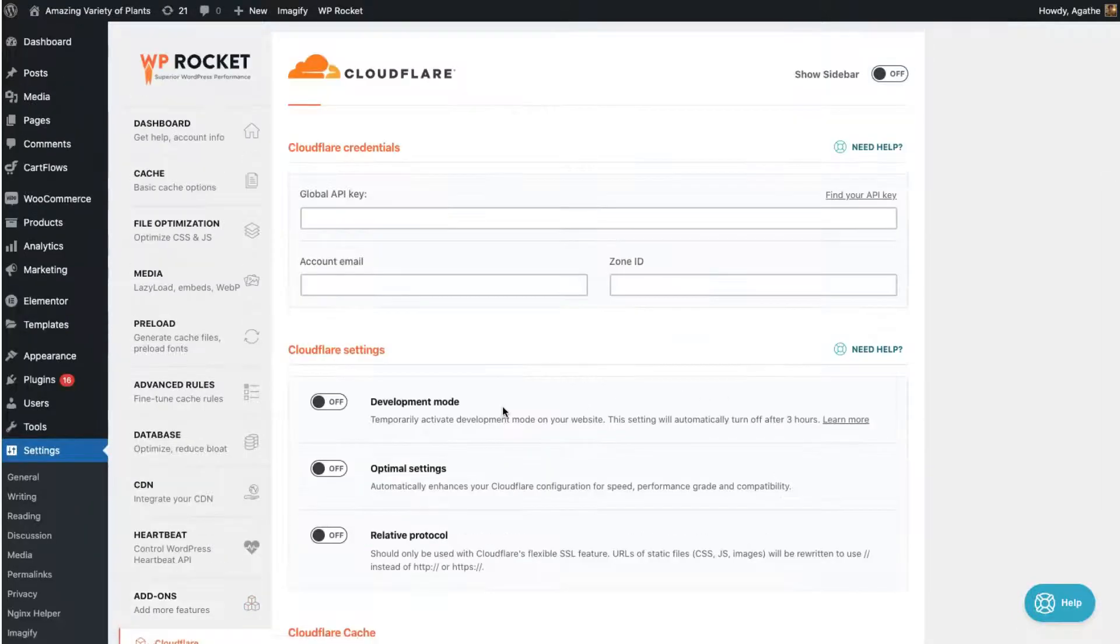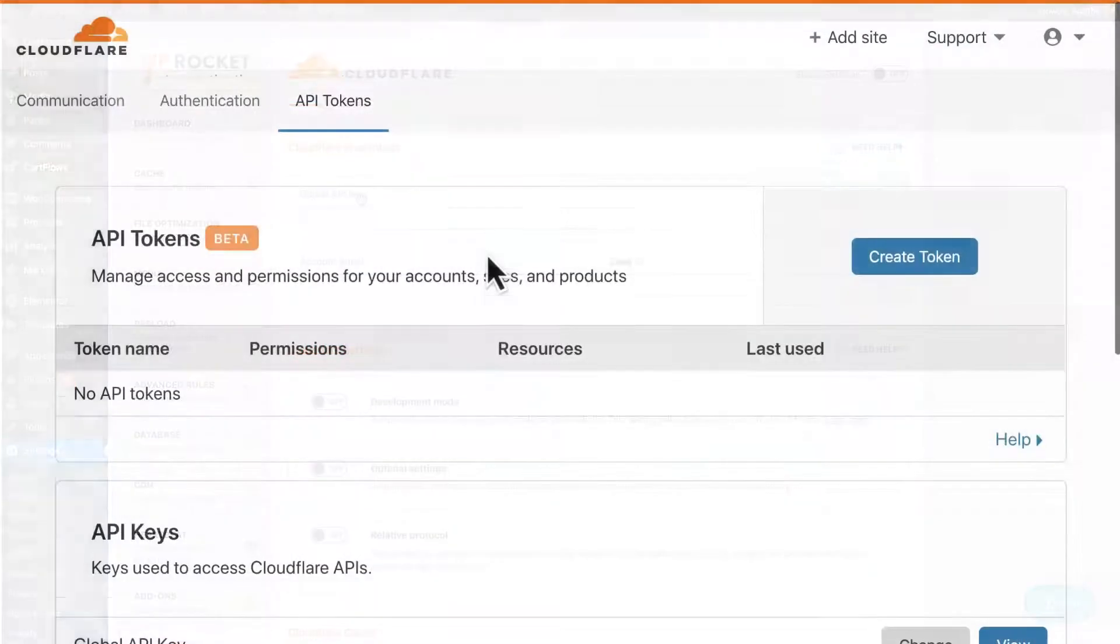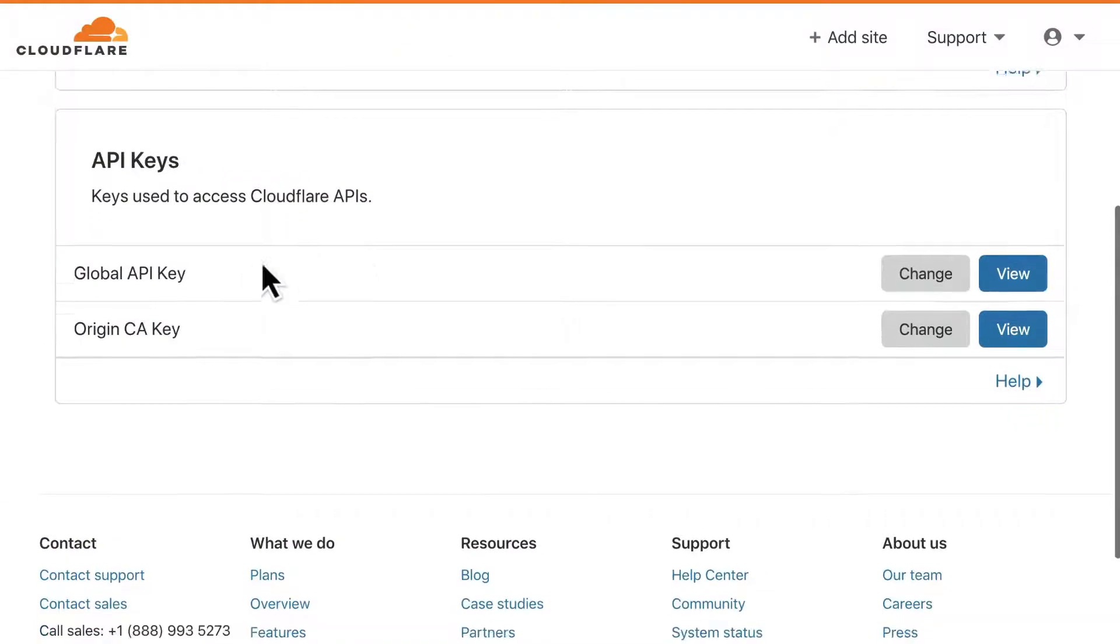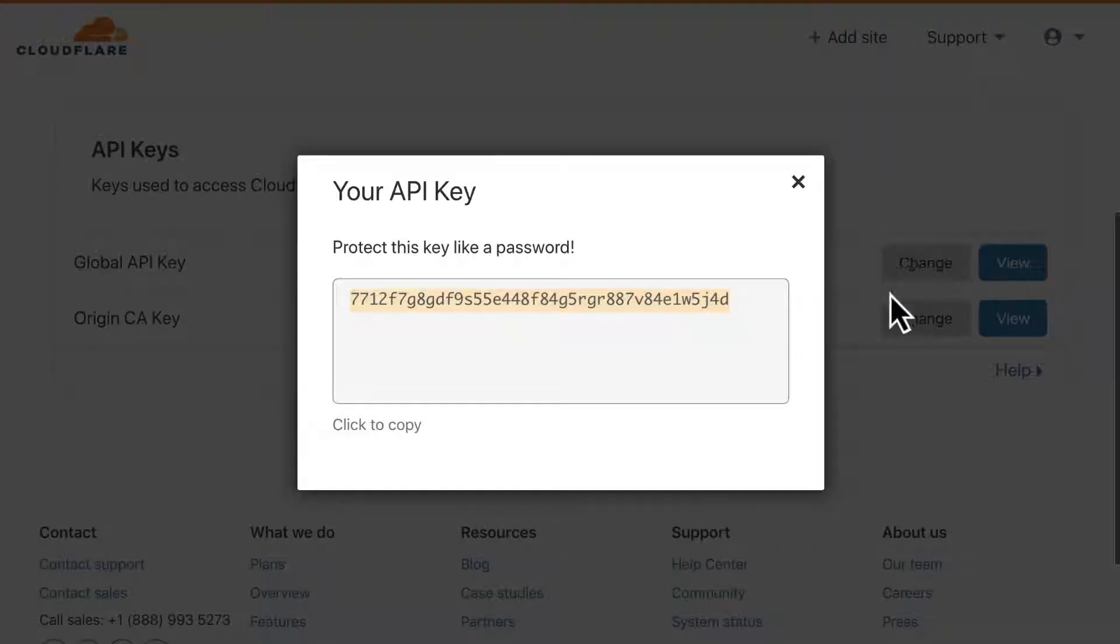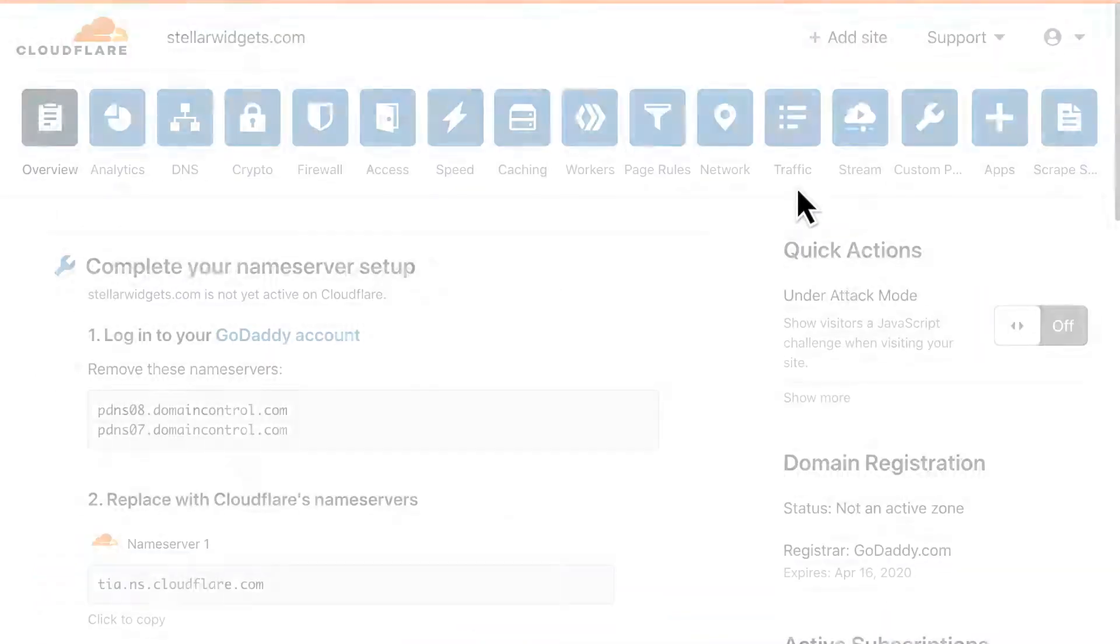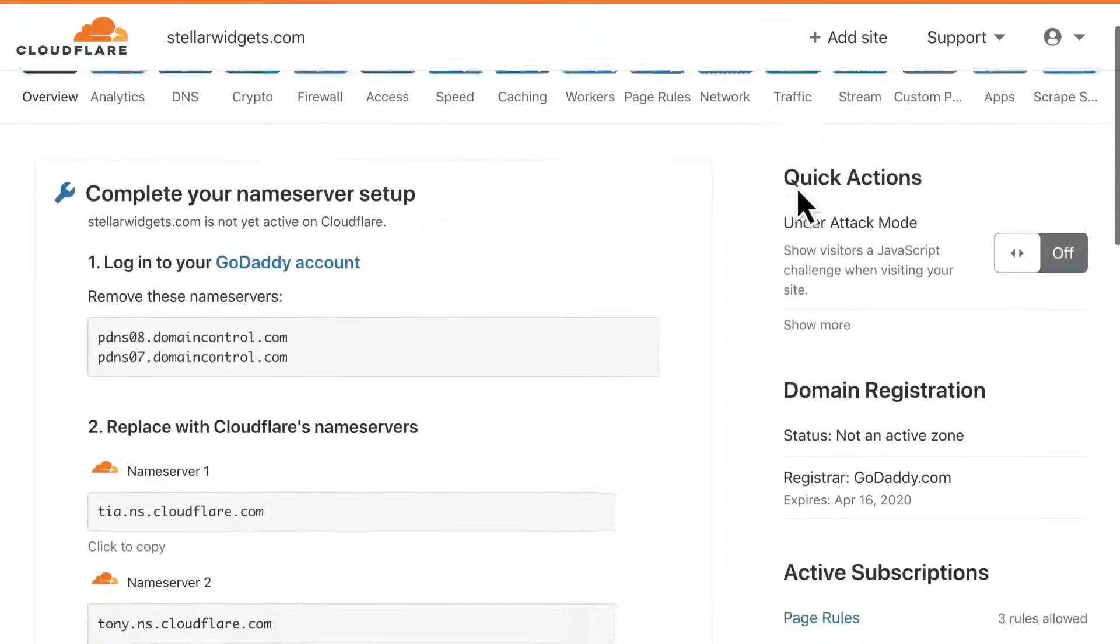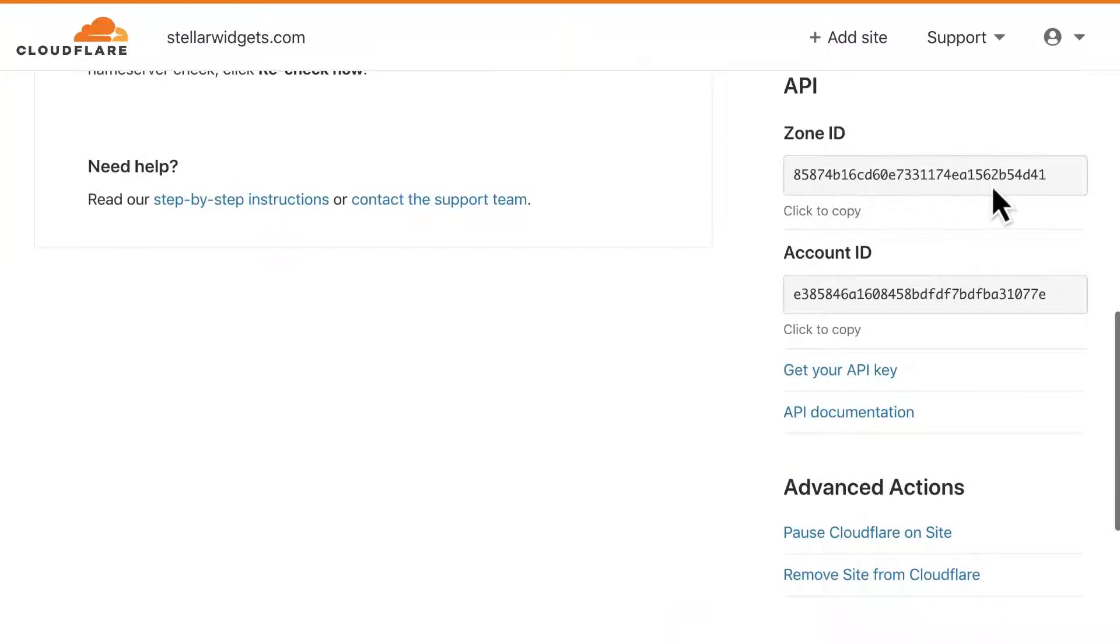Next, you'll need to copy some information from your Cloudflare account. First up, your global API key, which is found on your Cloudflare profile screen. Your Cloudflare account email is the one you use to log in to Cloudflare, and the zone ID is specific for each domain. You'll find it on the overview page for your domain in Cloudflare.